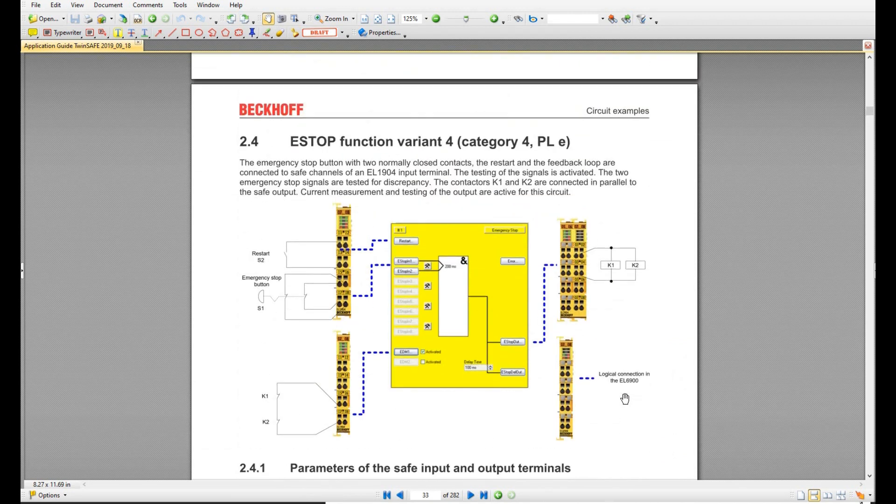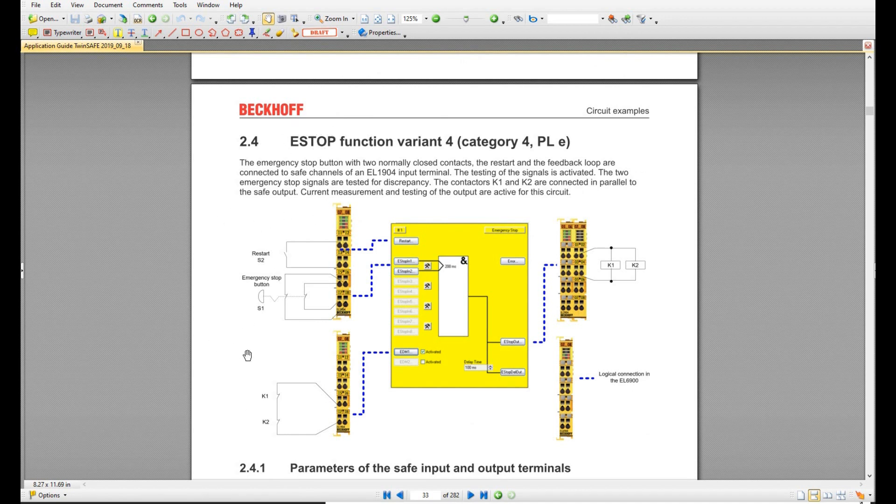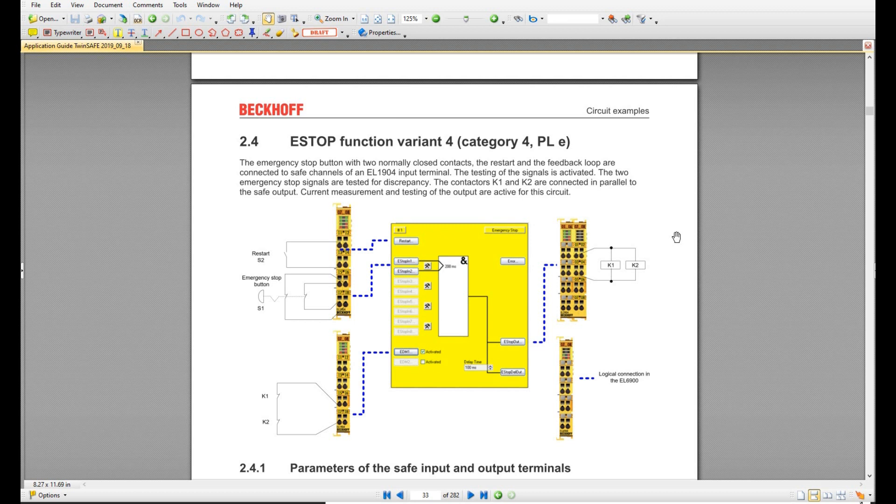So from this loop, basically you know if you need to implement this E-stop function, what kind of device, drawings, function block, programming, and relay you need to use. It's quite clear here. That is the manual I highly recommend you can read first.